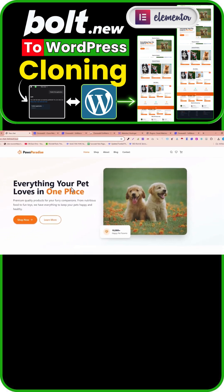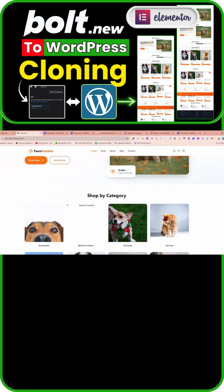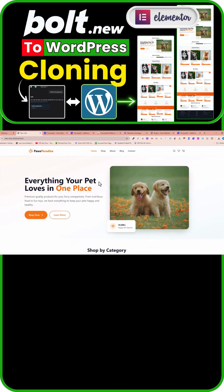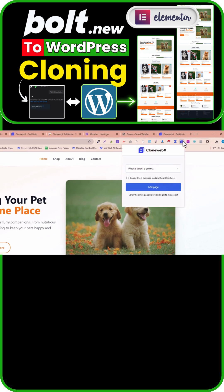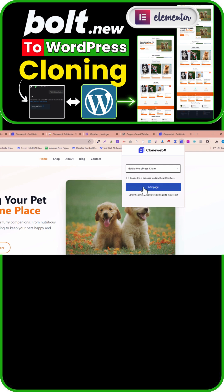Now you must fully reload this page in your browser. After loading, click on the extension and select the project that you recently created — for example, bold to WordPress clone — then click on Add Page.